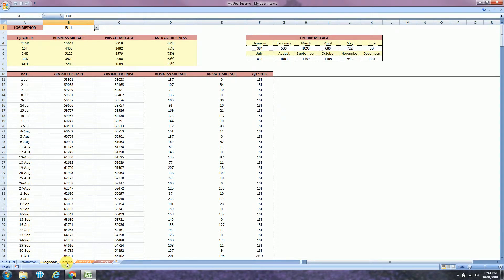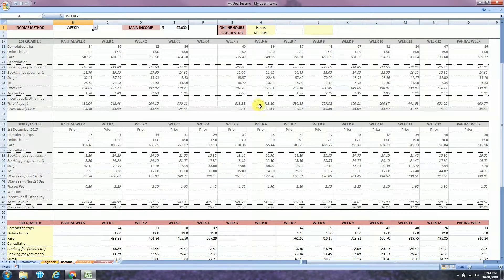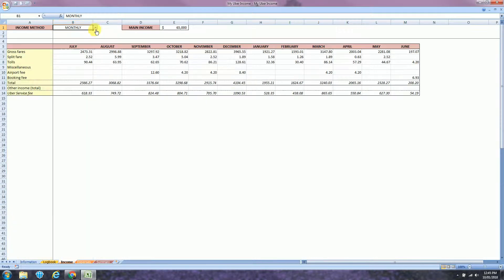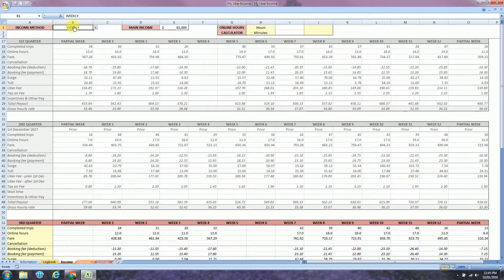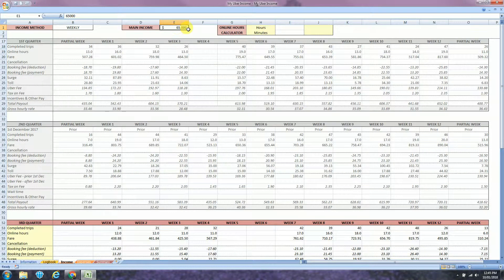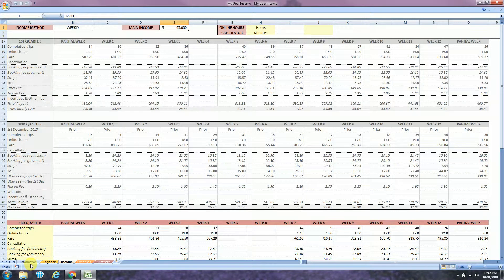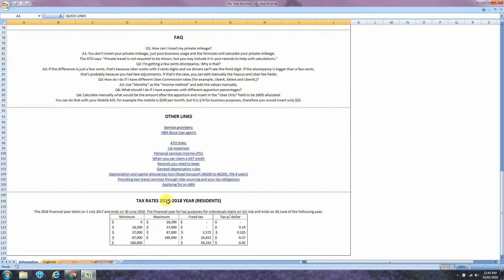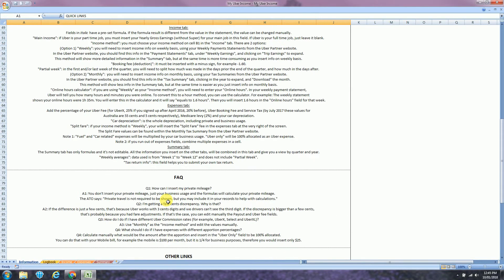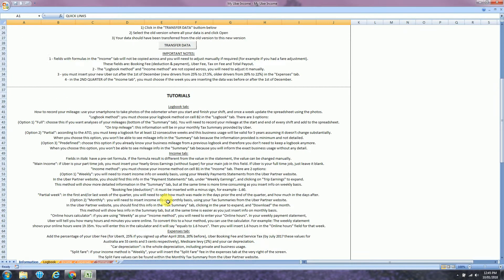The next step is the income tab. There are two ways to record your Uber income: weekly or monthly. We'll go with weekly first. On the top you need to insert, if you have another job, you insert your yearly income over here. So how to use these fields. First you need to head to the Uber partner website, which you can find in the information tab at the top.